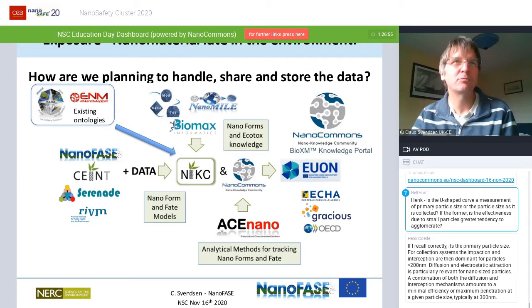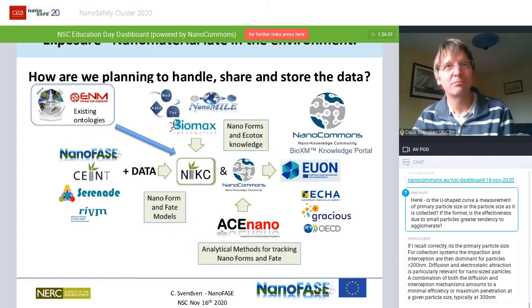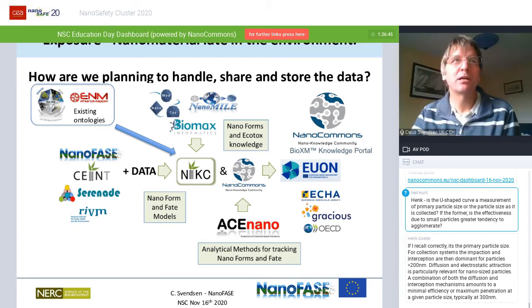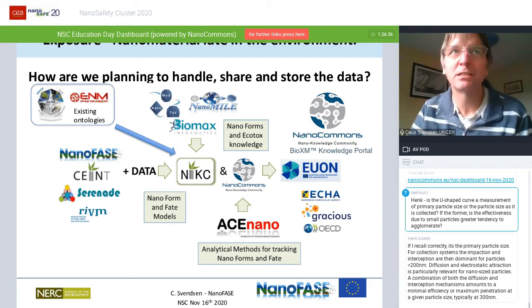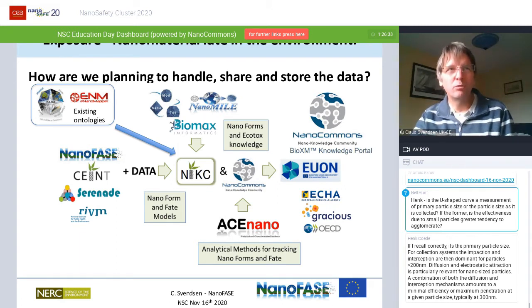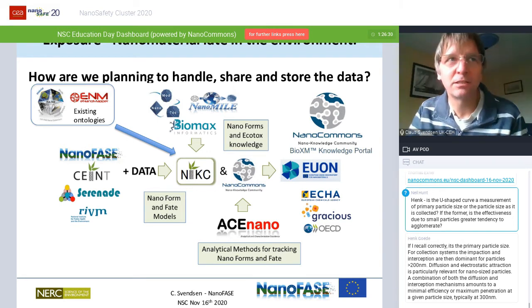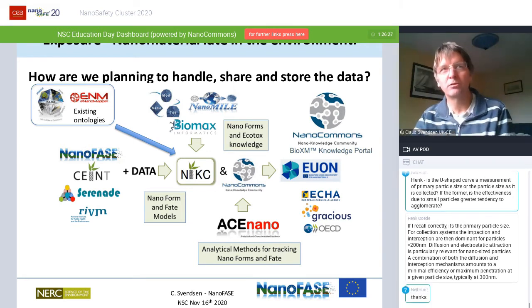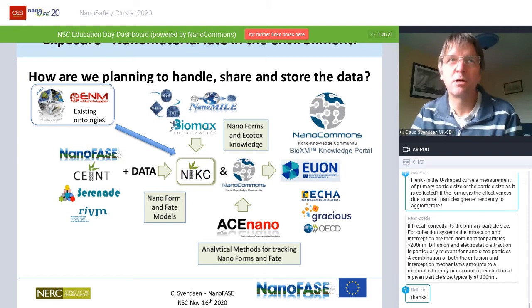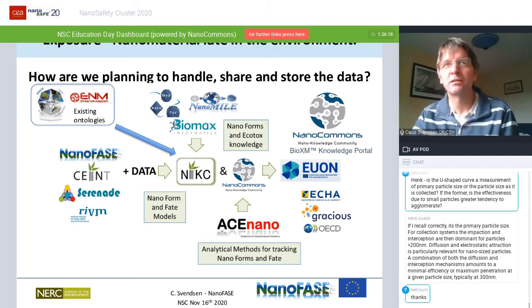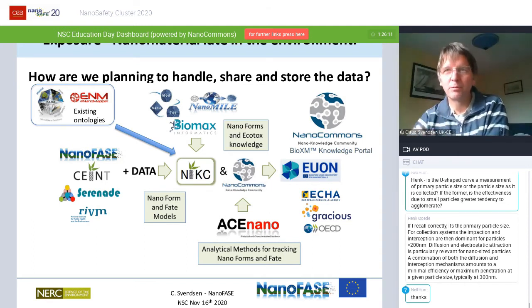What we had to manage was connecting the NIC — the database built in America — which was built based on all the old existing ontologies, so there was comparability between the European eNanomapper system and the NIC from SAINT in America. We put all the NanoPhase, SAINT, Serenade, and some IVM data in through the NIC, which had the right structure, which through Biomax and NanoMile was connected to other data within NanoCommons, which is then being fed into the NanoCommons knowledge portal.